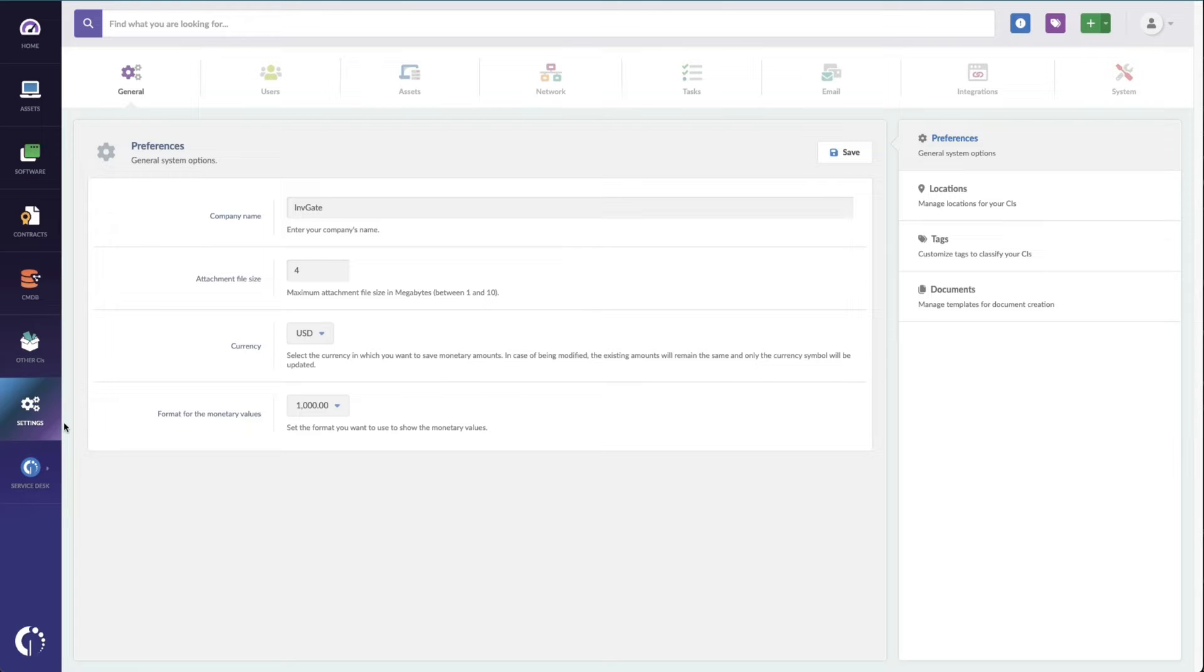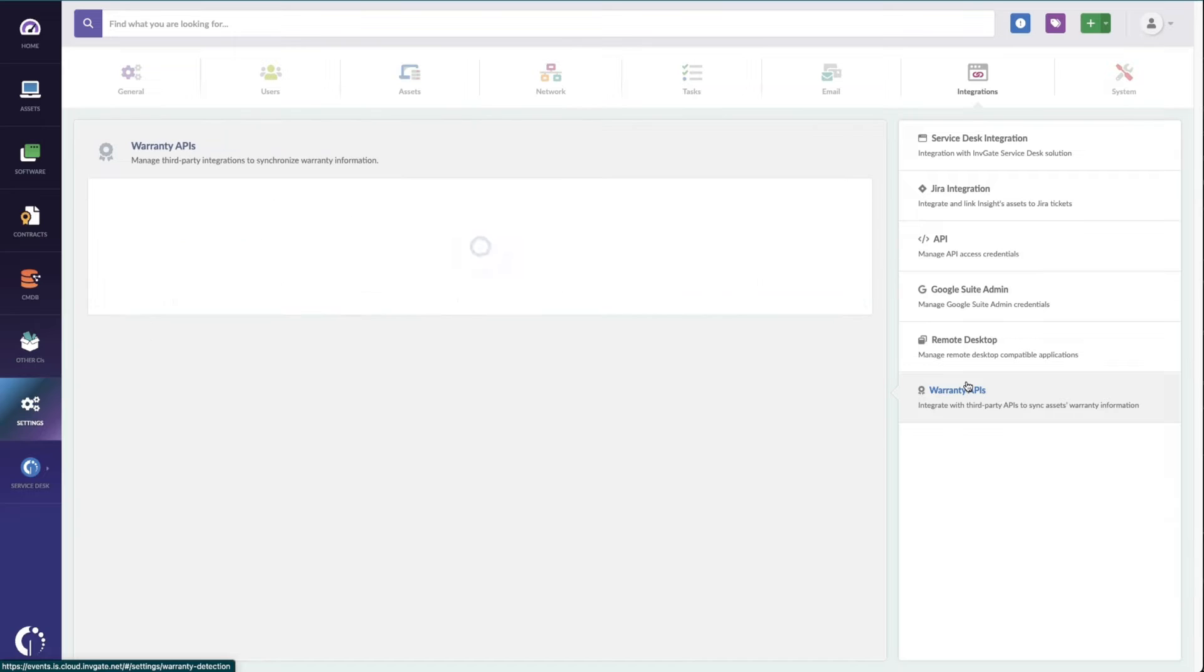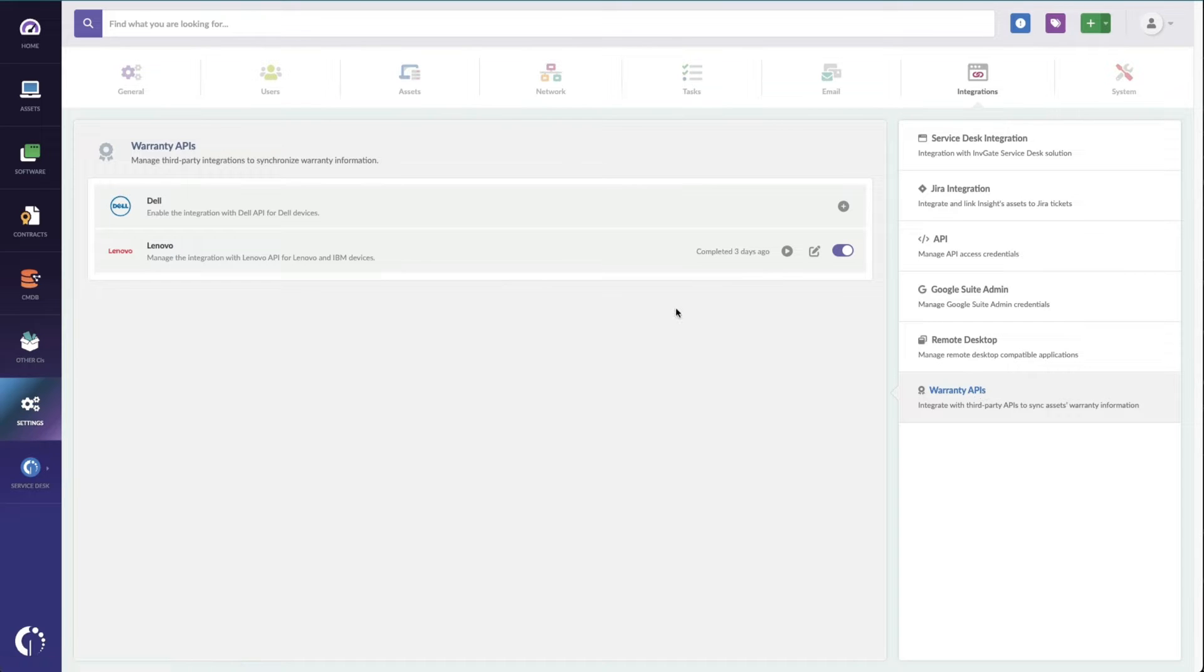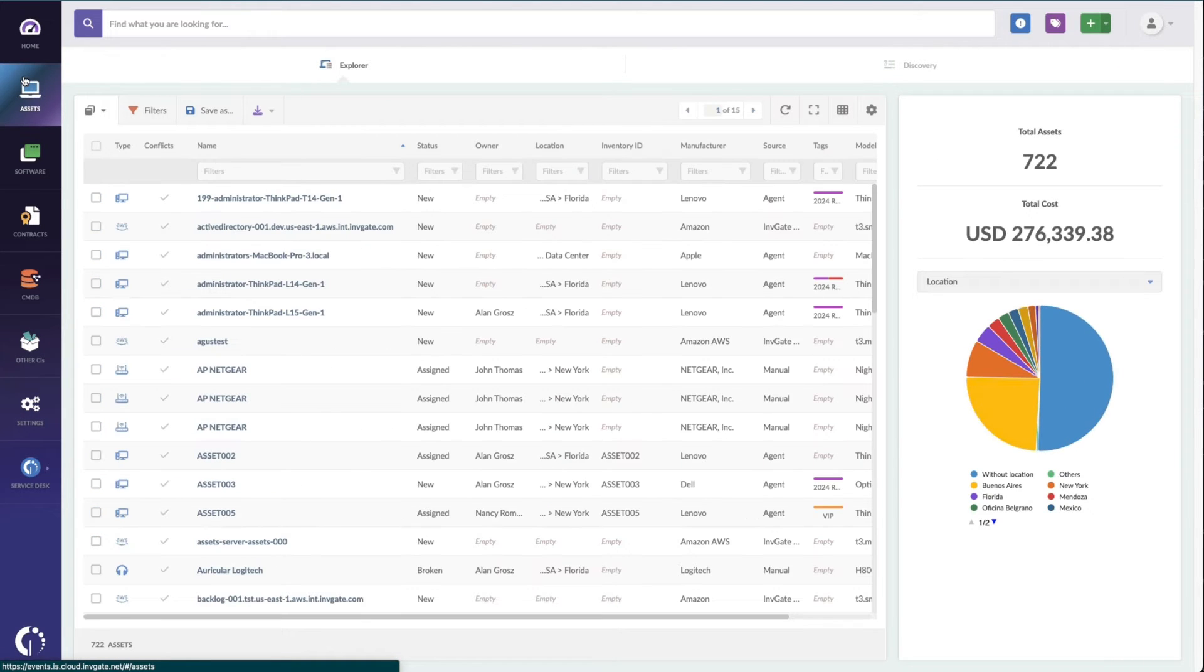These integrations can be found under Settings, Integrations, Warranty API Settings. No matter how you collect warranty information, all your assets basically have a warranty expiration date that needs to be entered and tracked, and to stay on top of that, there are a couple of spots where you can incorporate this into your processes.